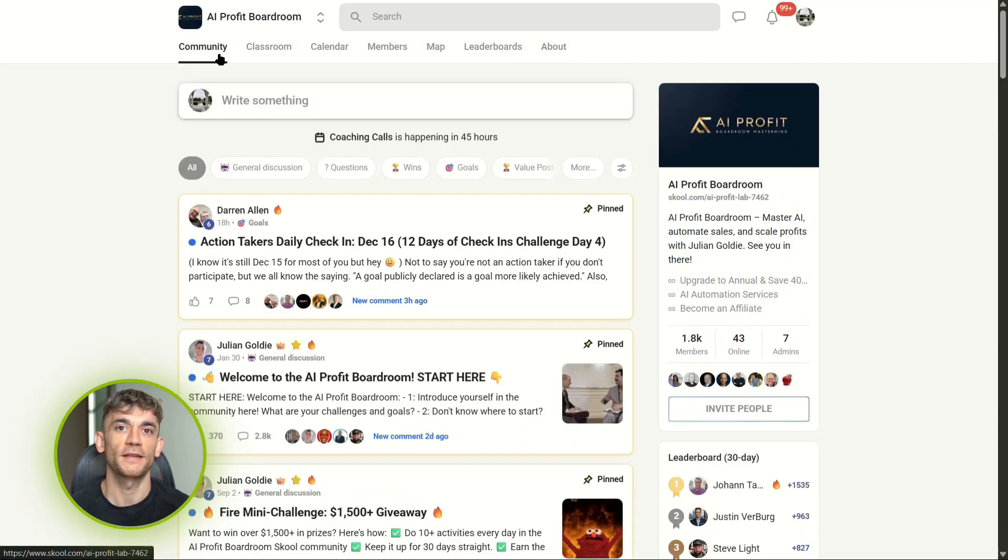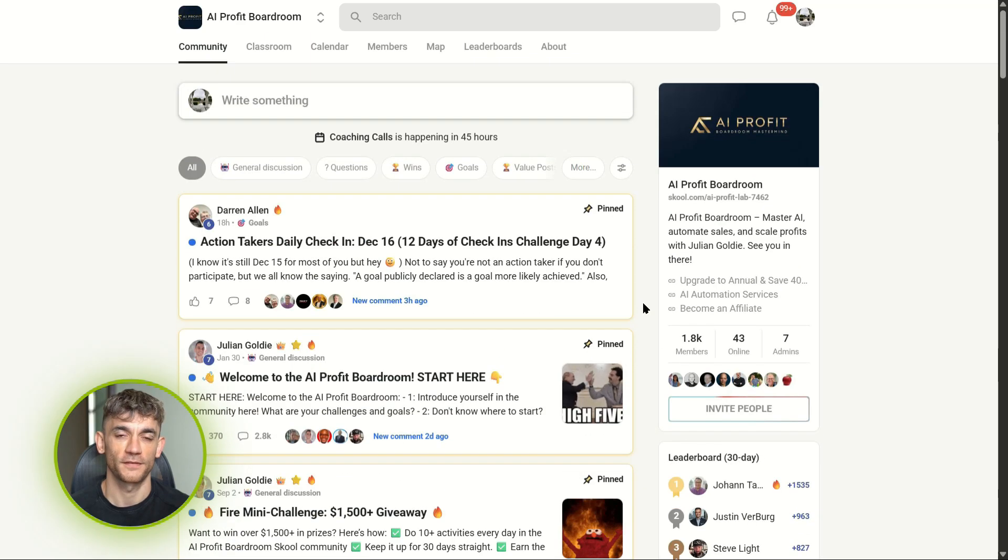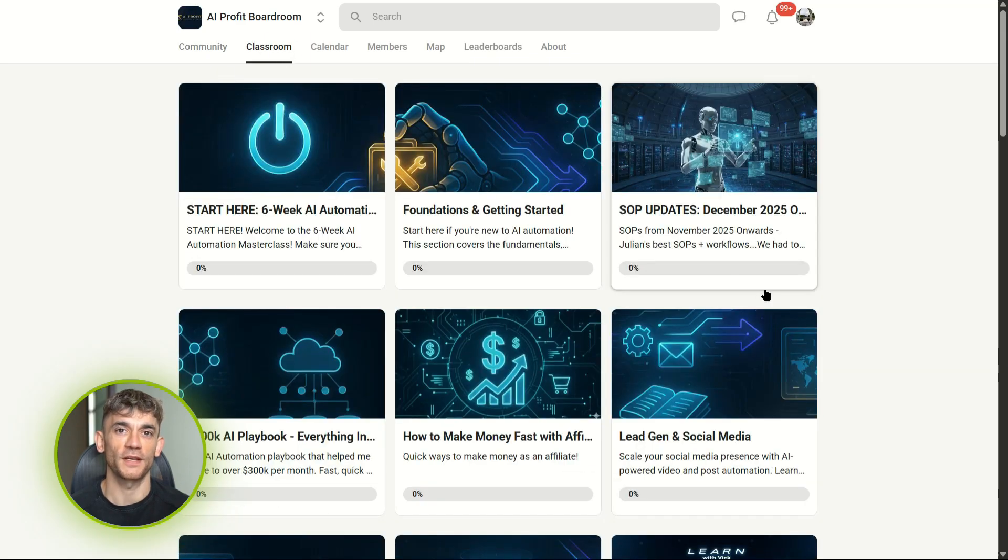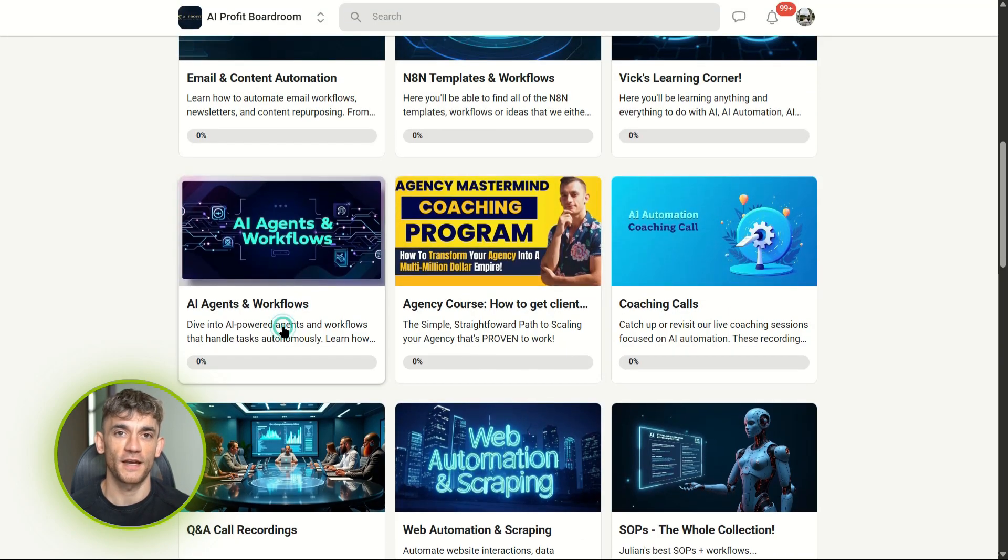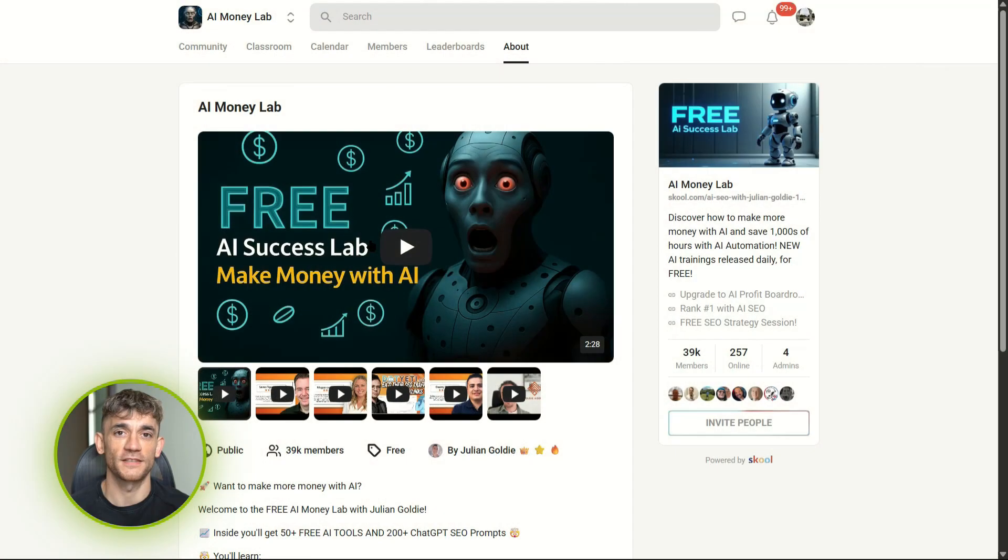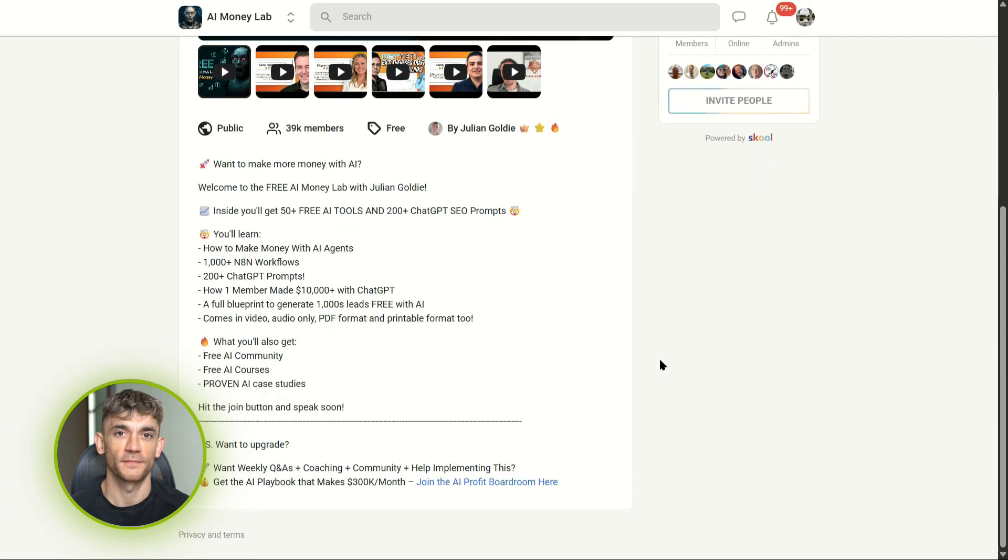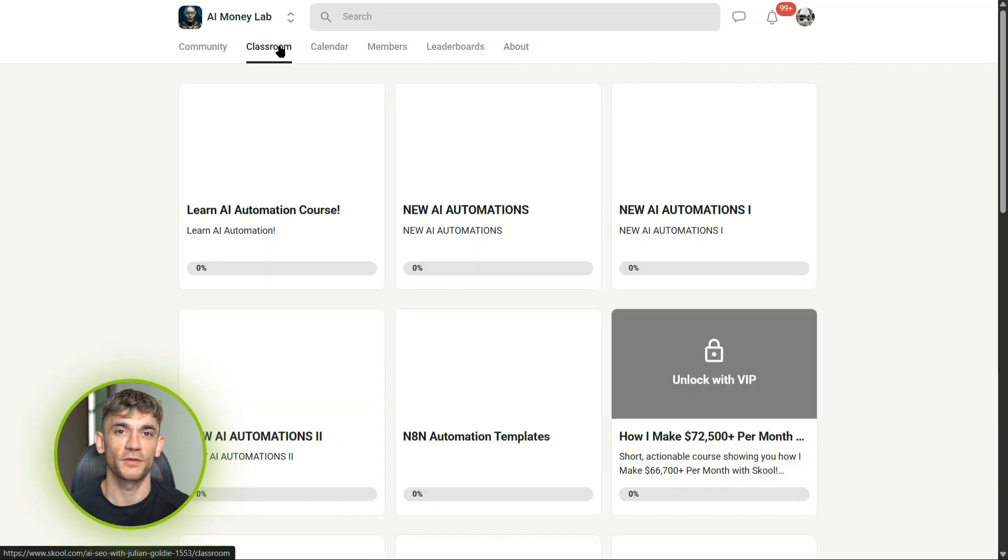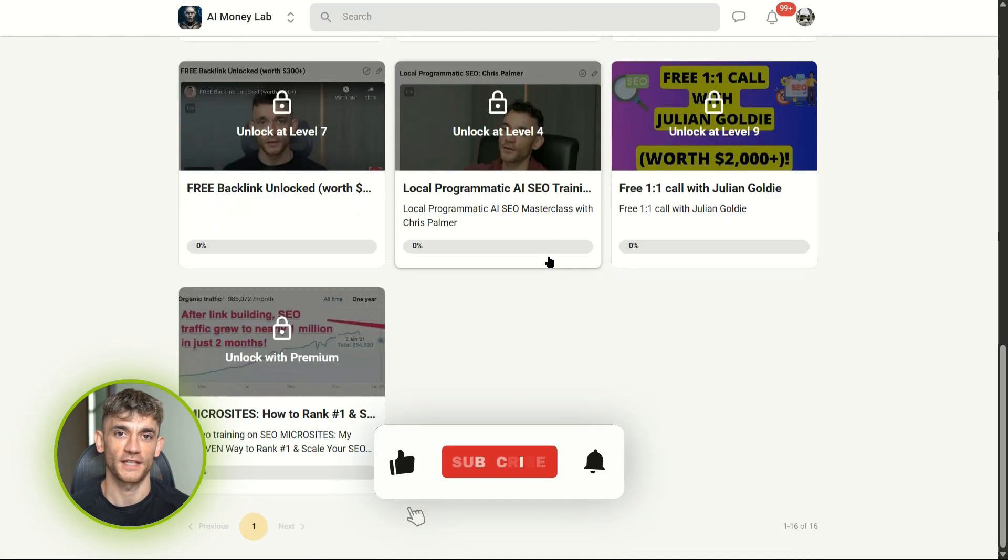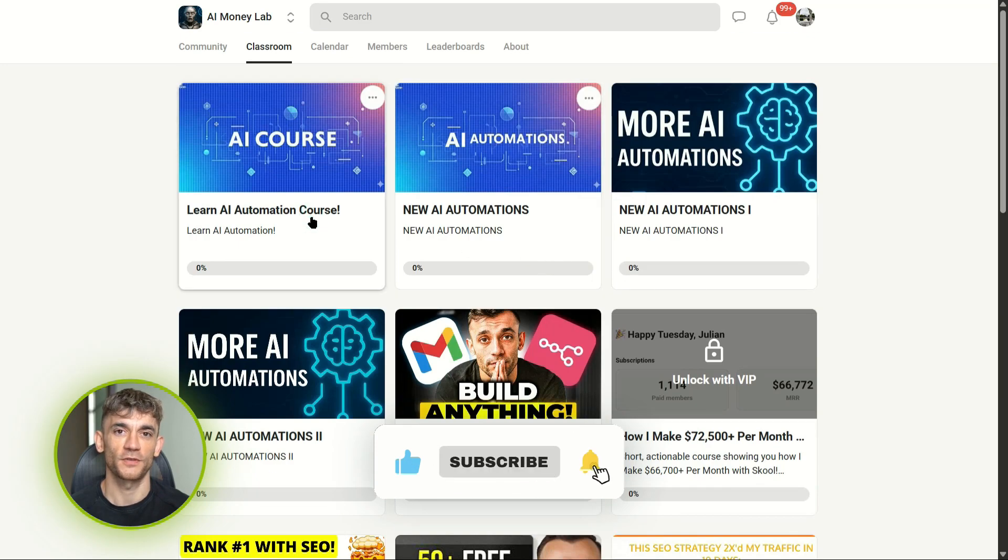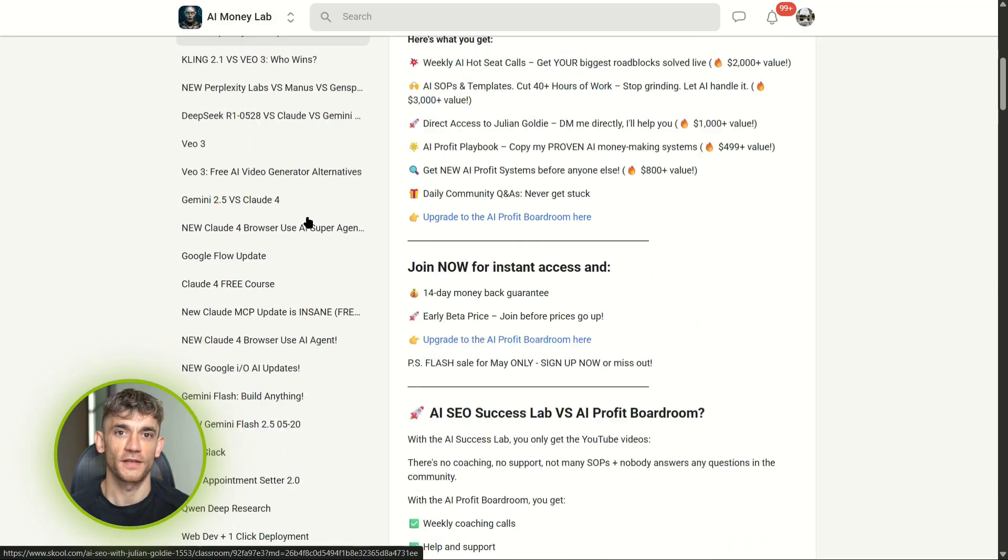And if you want the full process, SOPs, and 100+ AI use cases like this one, join the AI Success Lab—it's our free AI community. Links in the comments and description. You'll get all the video notes from there, plus access to our community of 38,000 members who are crushing it with AI. Subscribe if you want more AI tool breakdowns, and if you really want to support the channel, use Super Thanks or join as a member for extra content. I'll see you in the next one.